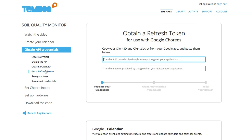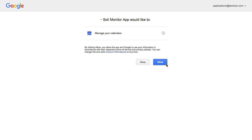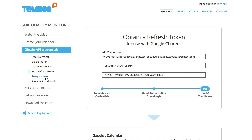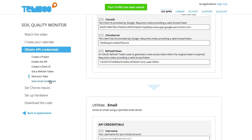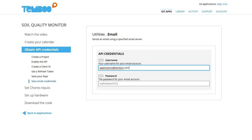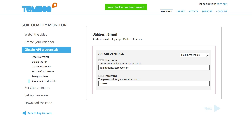I'll obtain a refresh token by plugging in my client ID and client secret into this OAuth wizard. Then I'll grant authorization from Google by visiting this URL. Now I can save my Google Calendar API credentials so that they can be used later in any Google Calendar Choreo. We'll be sending an email alert if the moisture level is too low, so I'll plug in my username and password for the email alert, which can be used later as well.